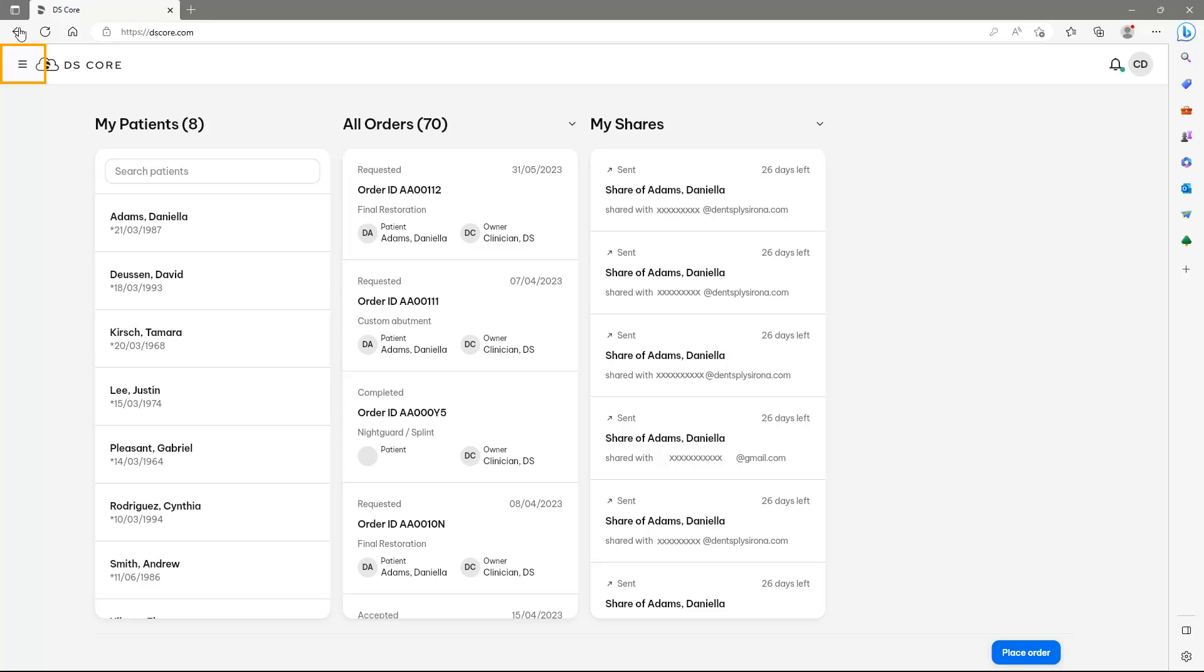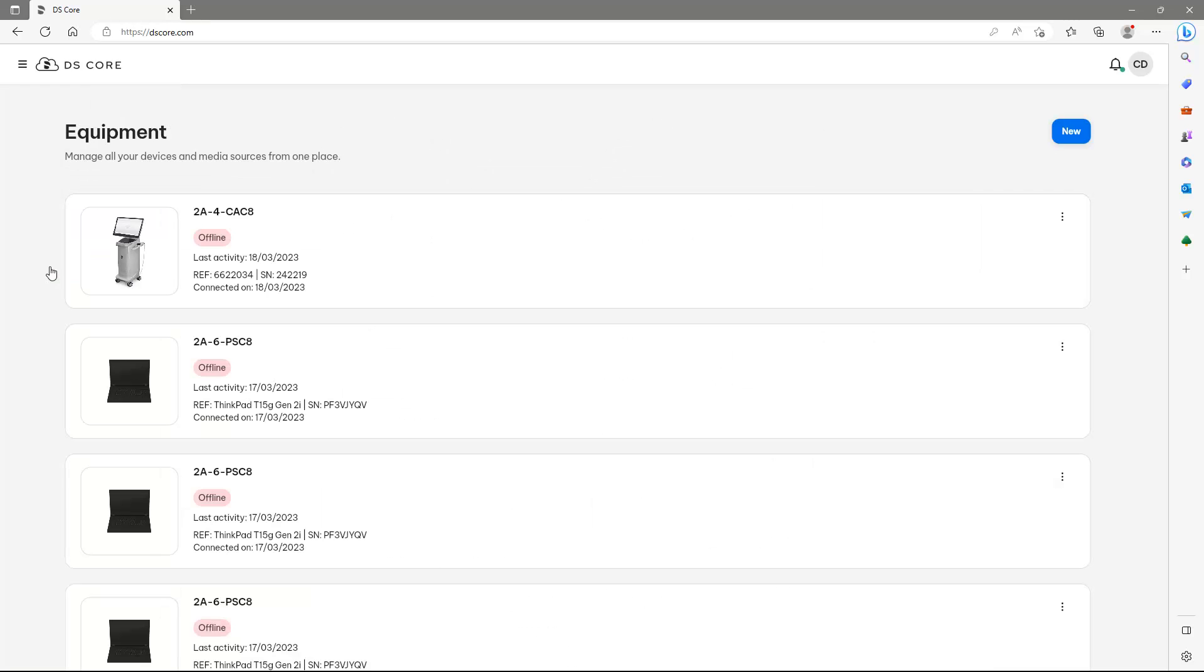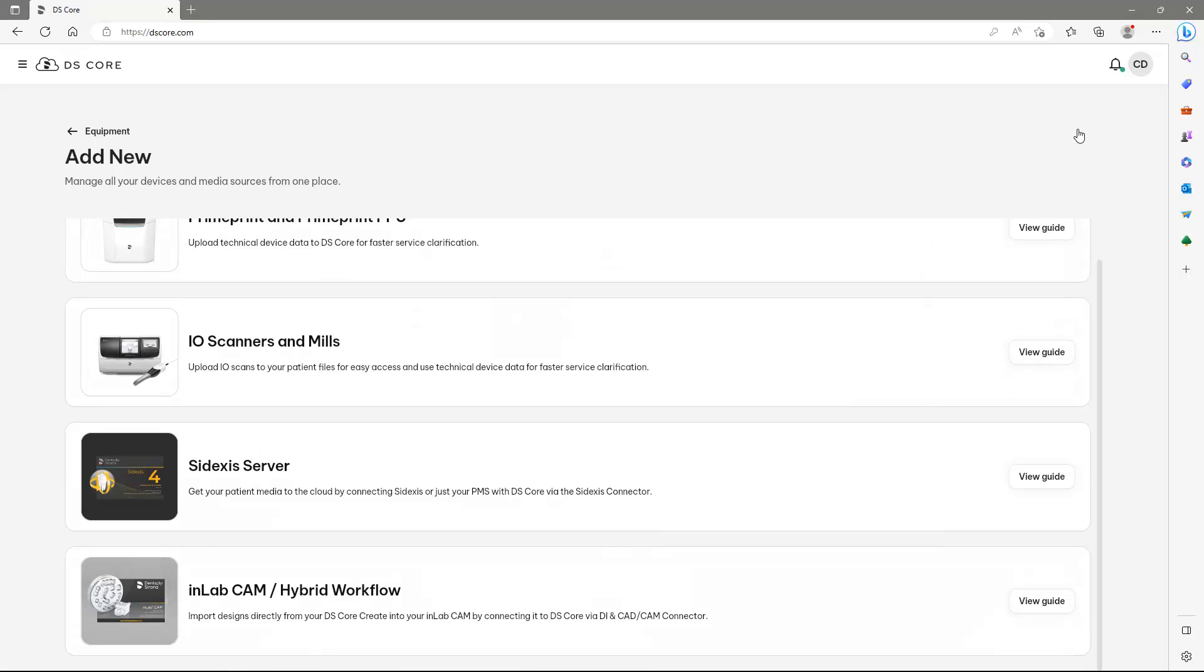First, we will open the menu and tap on Equipment. Now we tap on New, scrolling down, and choose in the last column, InLab CAM Hybrid workflow, the option View Guide.